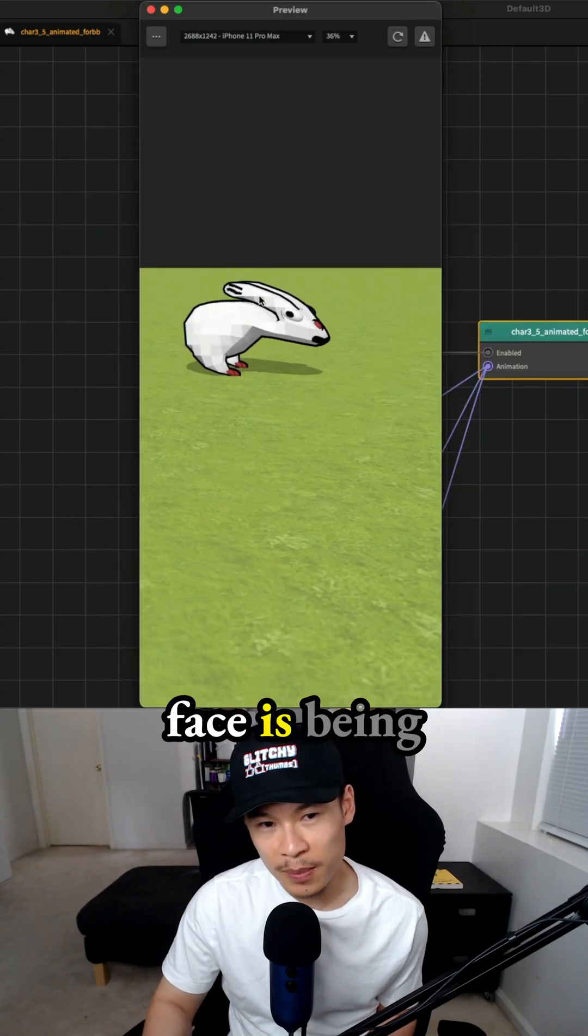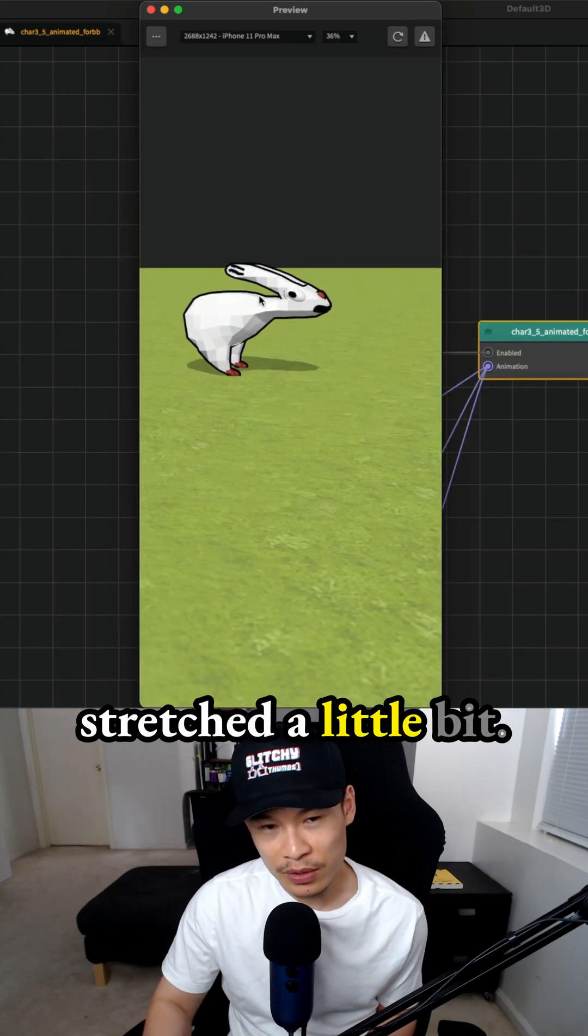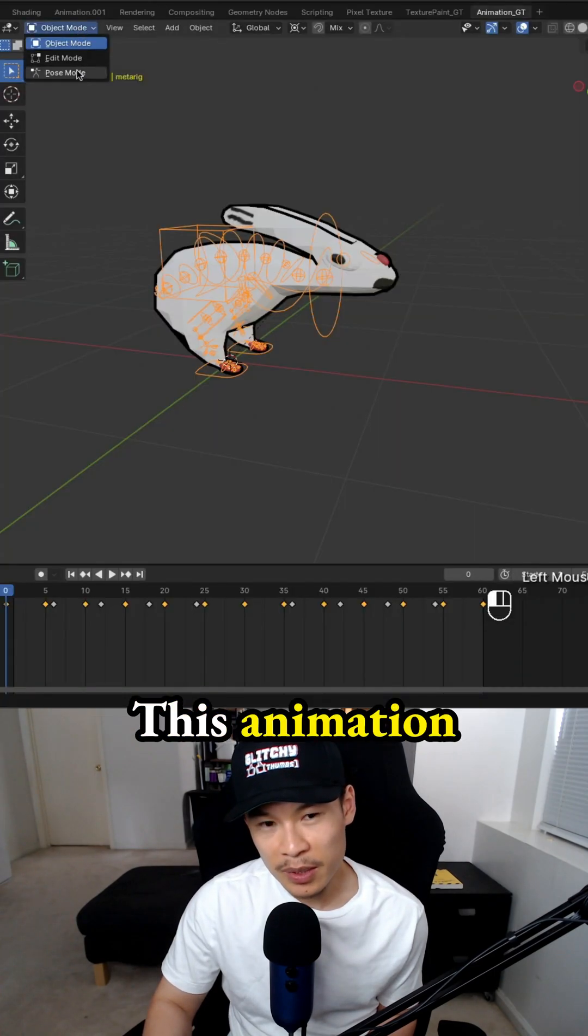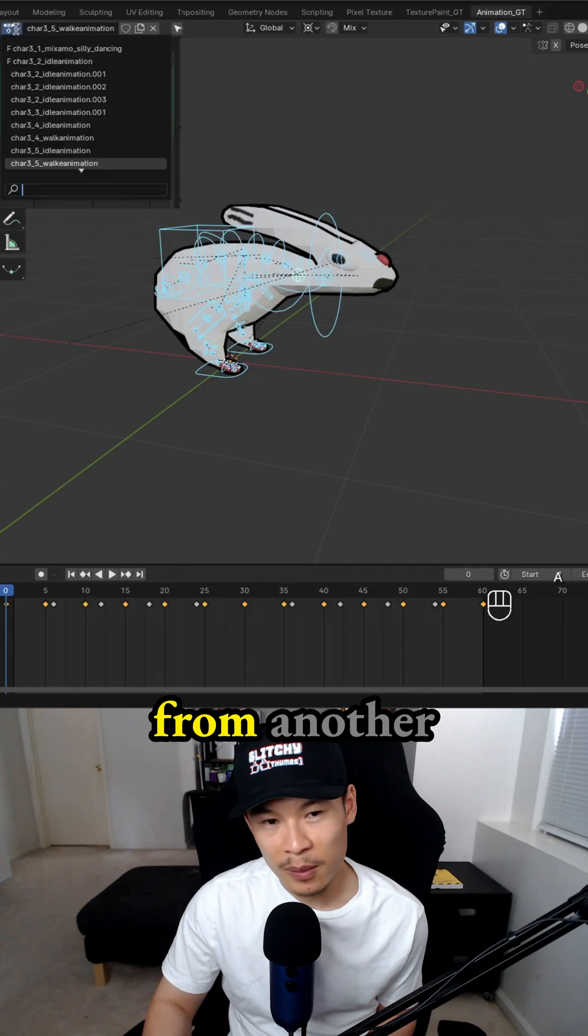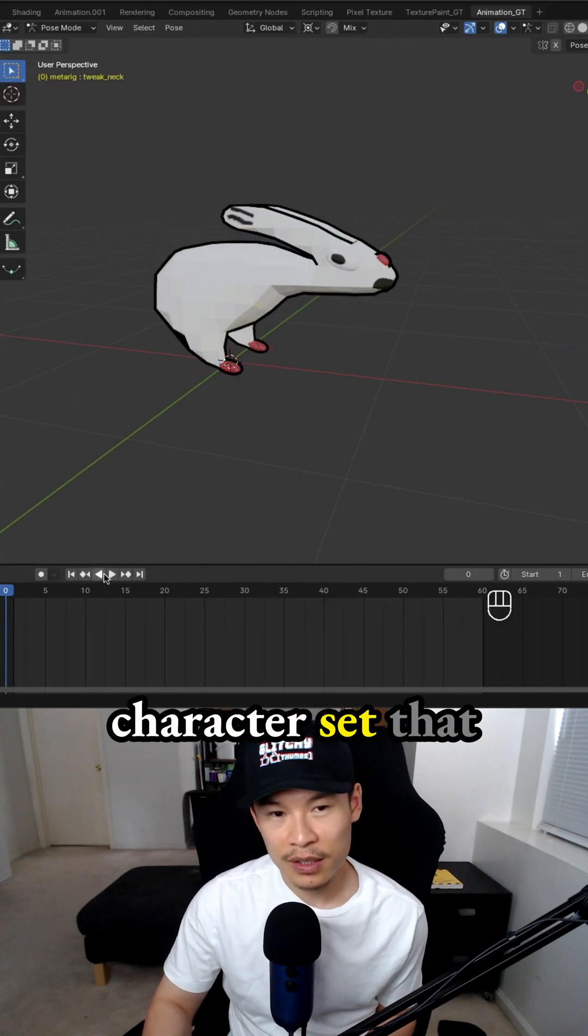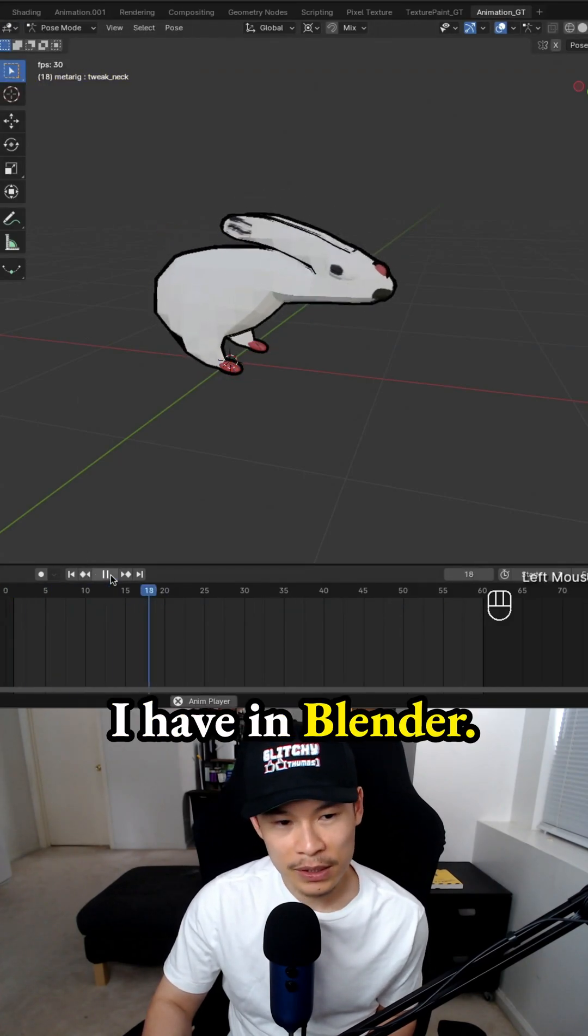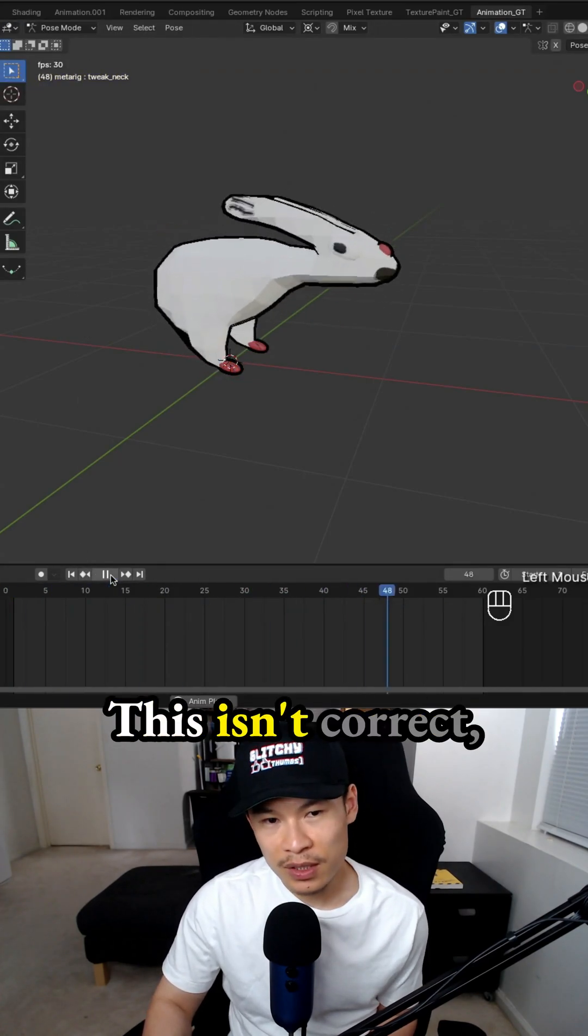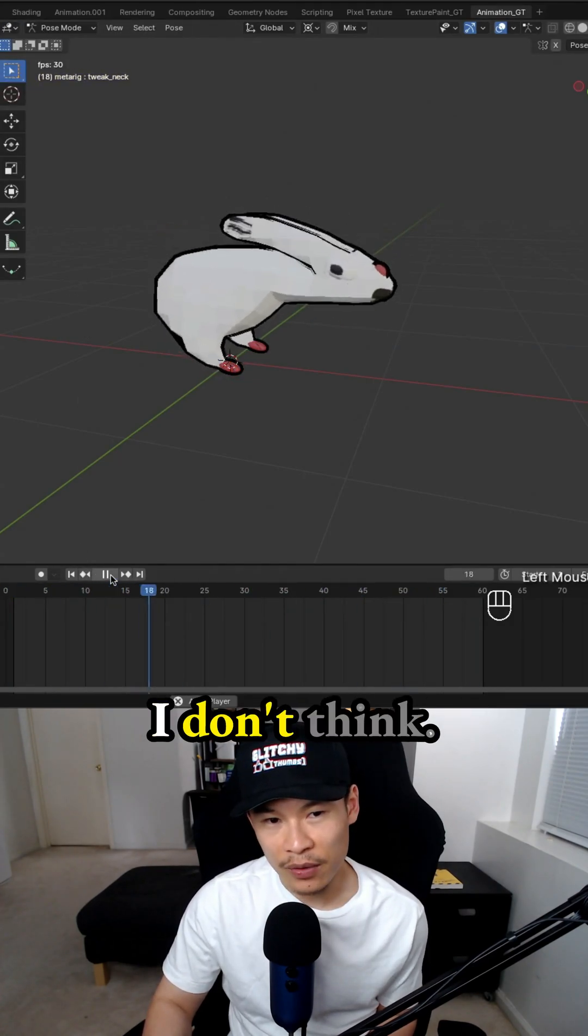It looks like his face is being stretched a little bit. This animation probably came from another character within the character set that I have in Blender. So this isn't correct, I don't think.